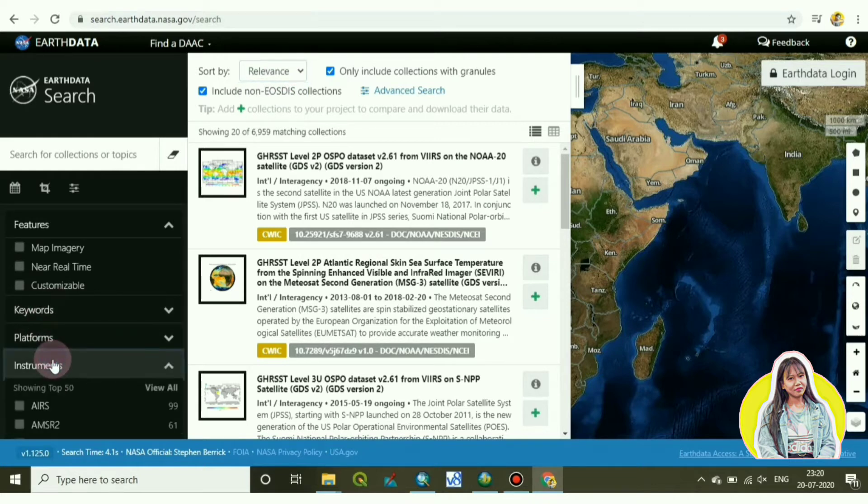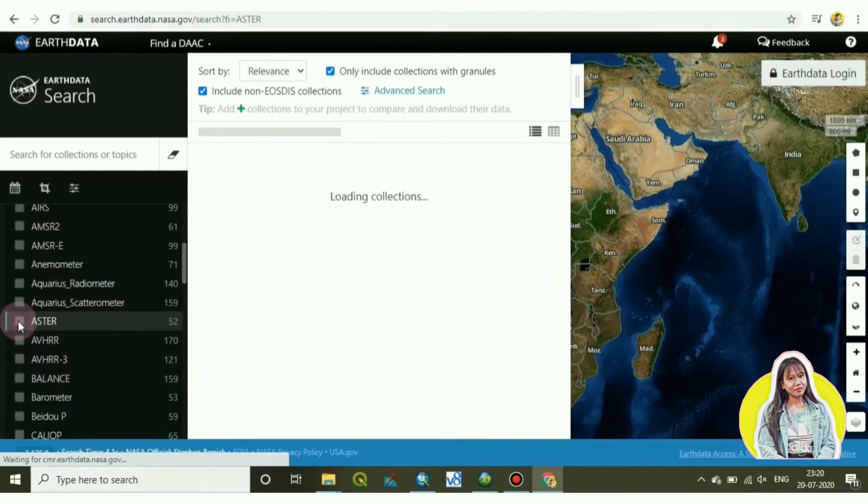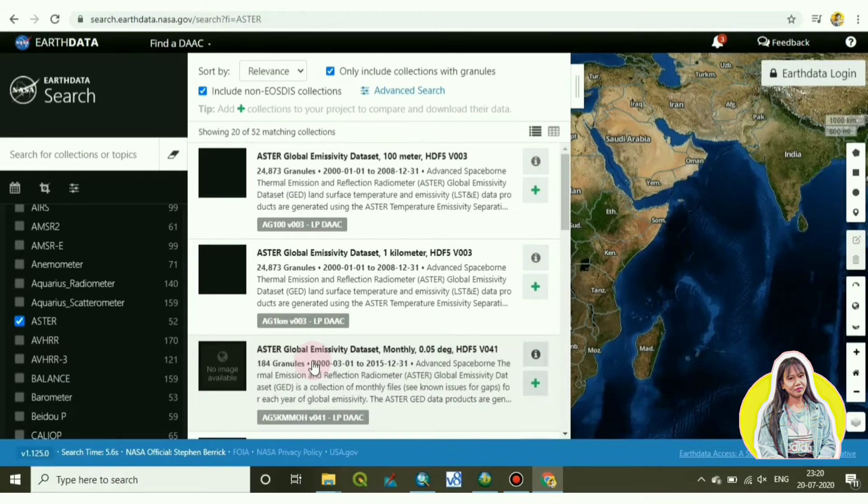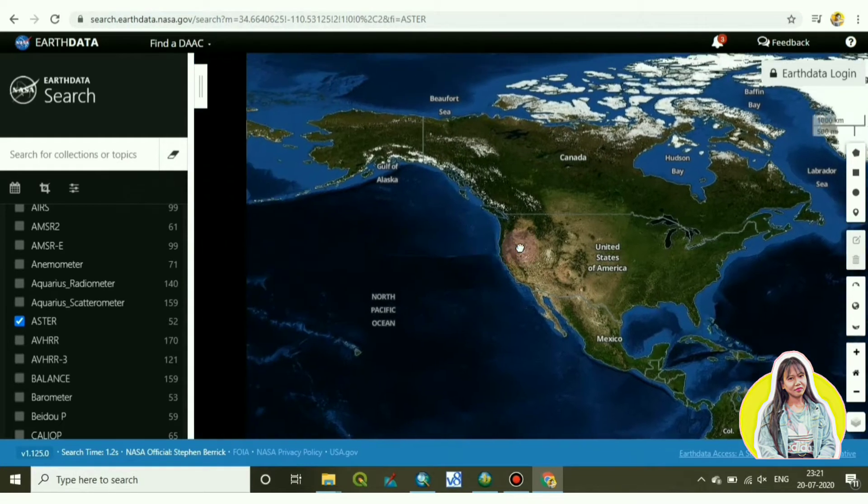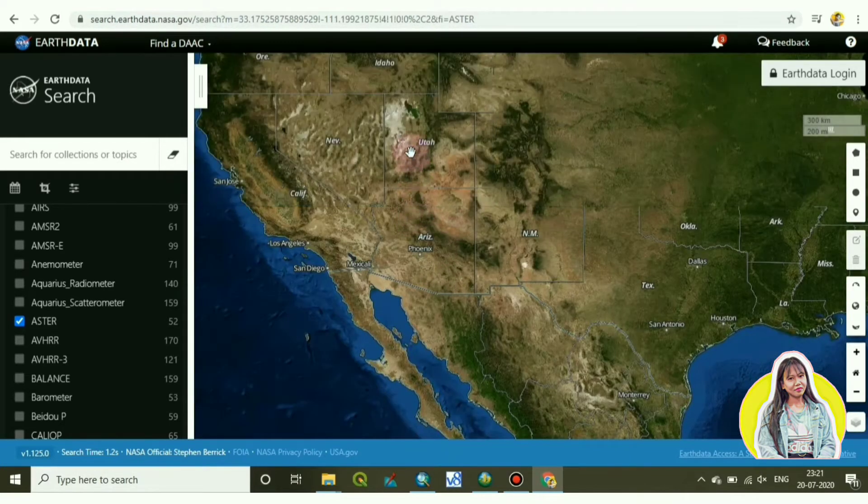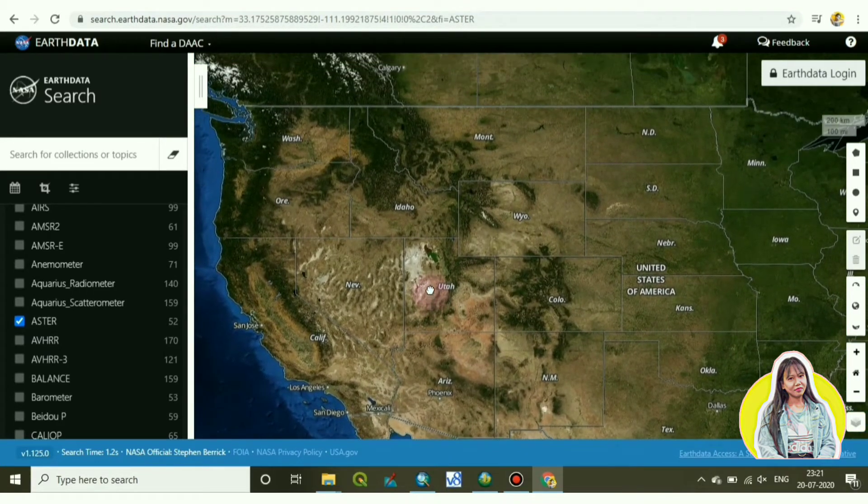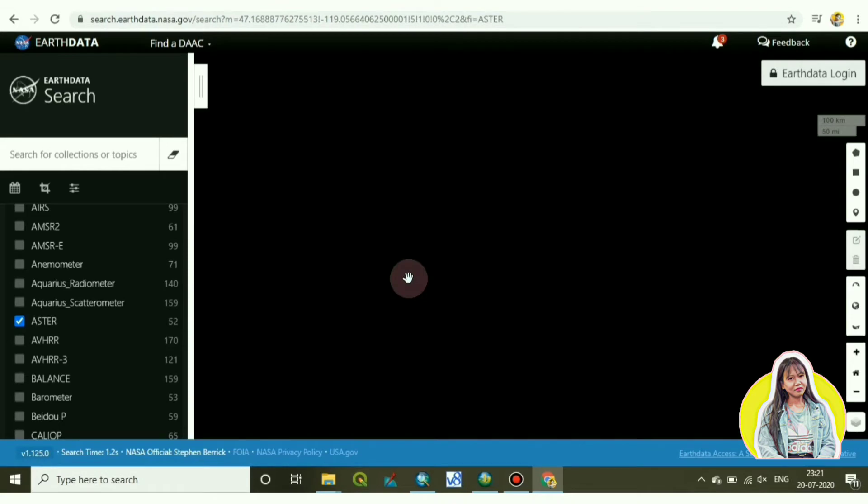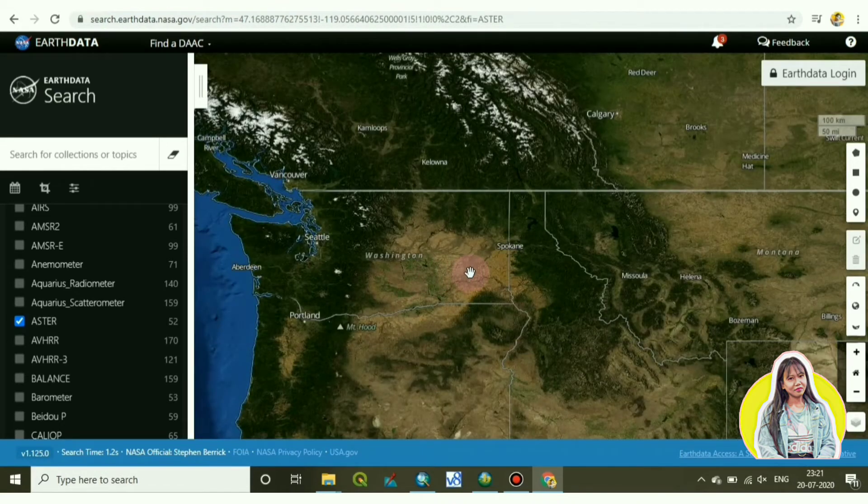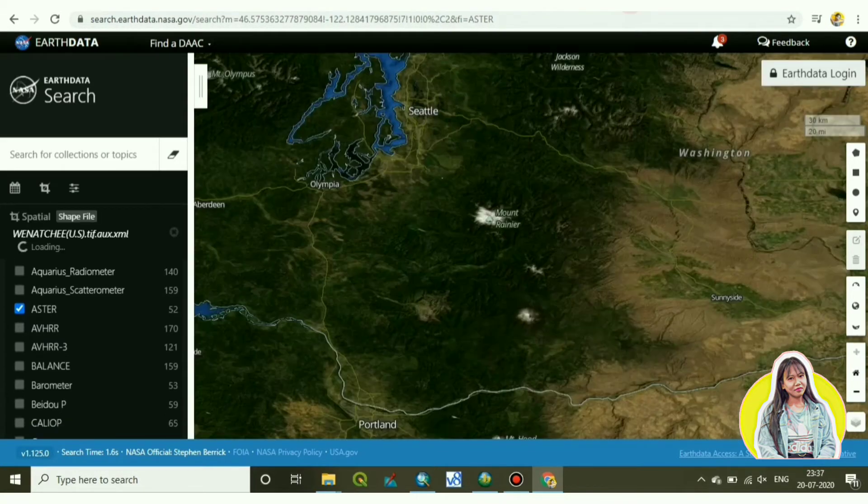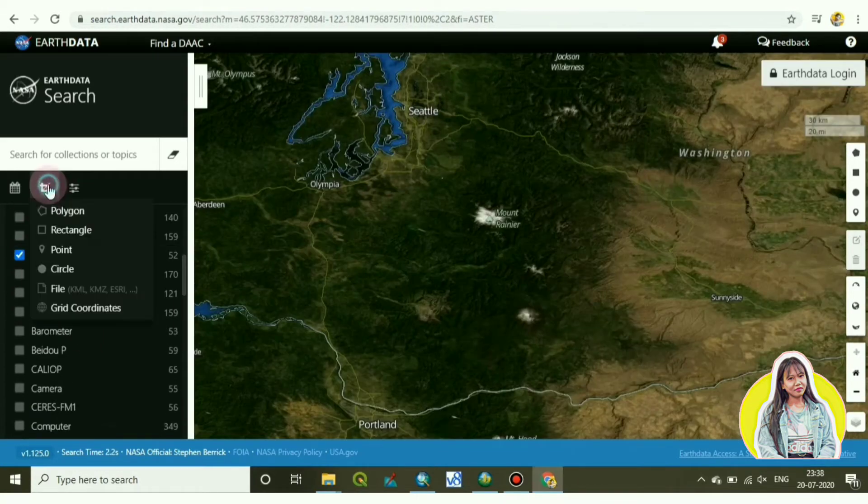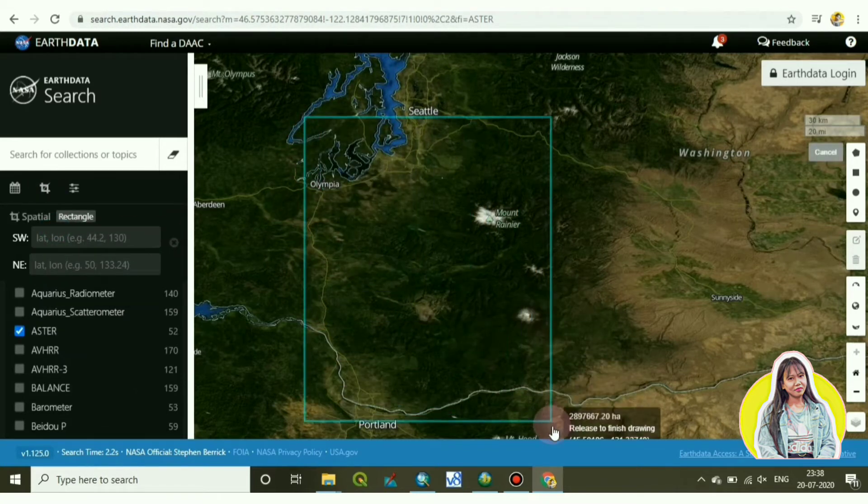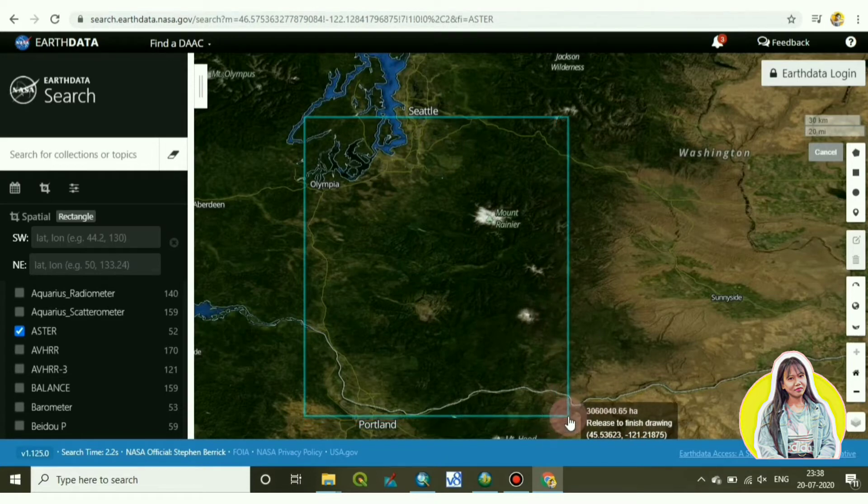Now you want to download an Aster image, for that you have to choose Aster. I have clicked on Aster. Now you have to choose a particular location or an area. I have chosen an area of United States near Washington. So this is my area. Now you have to draw one polygon or a rectangle in which particular area you want to download Aster images.